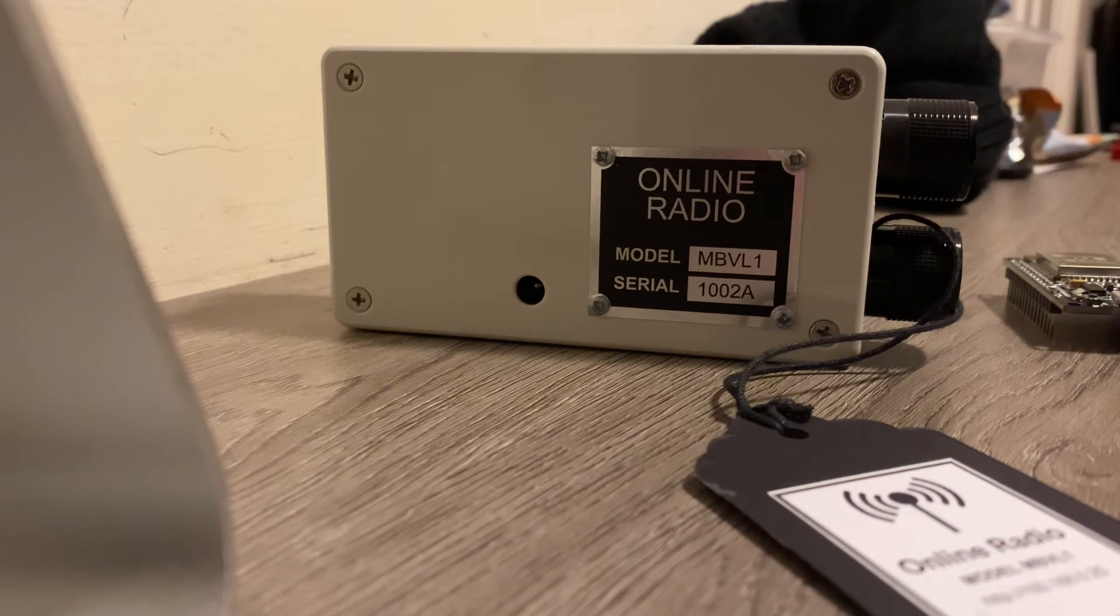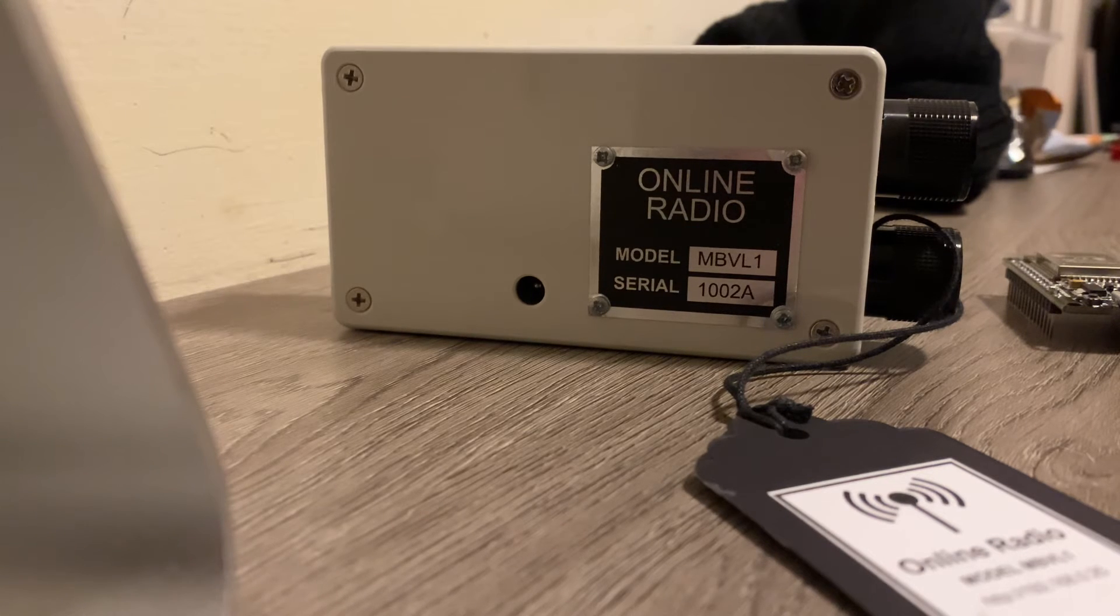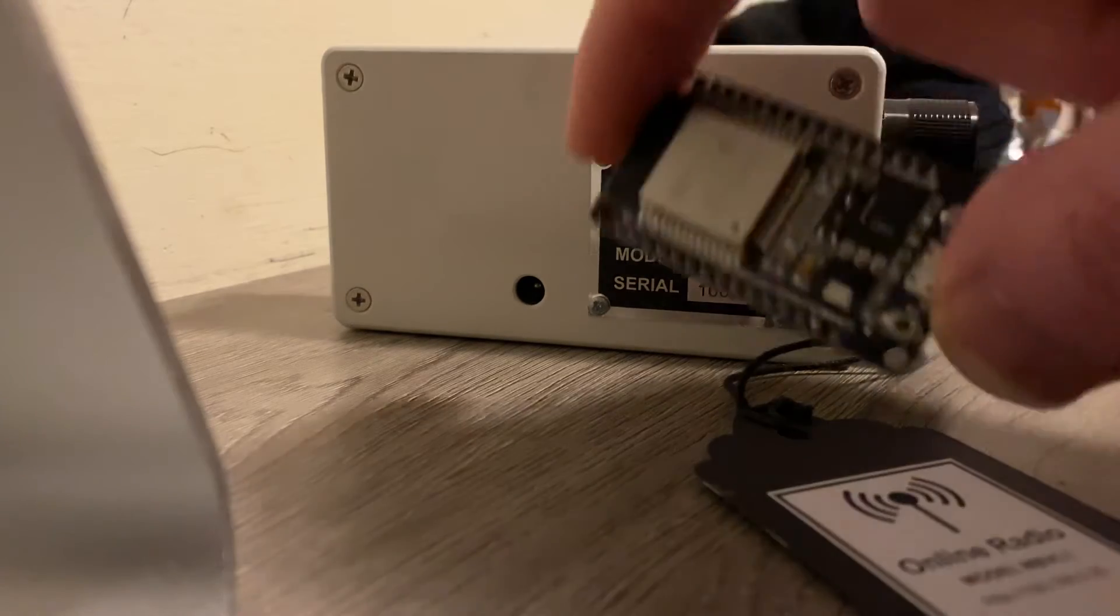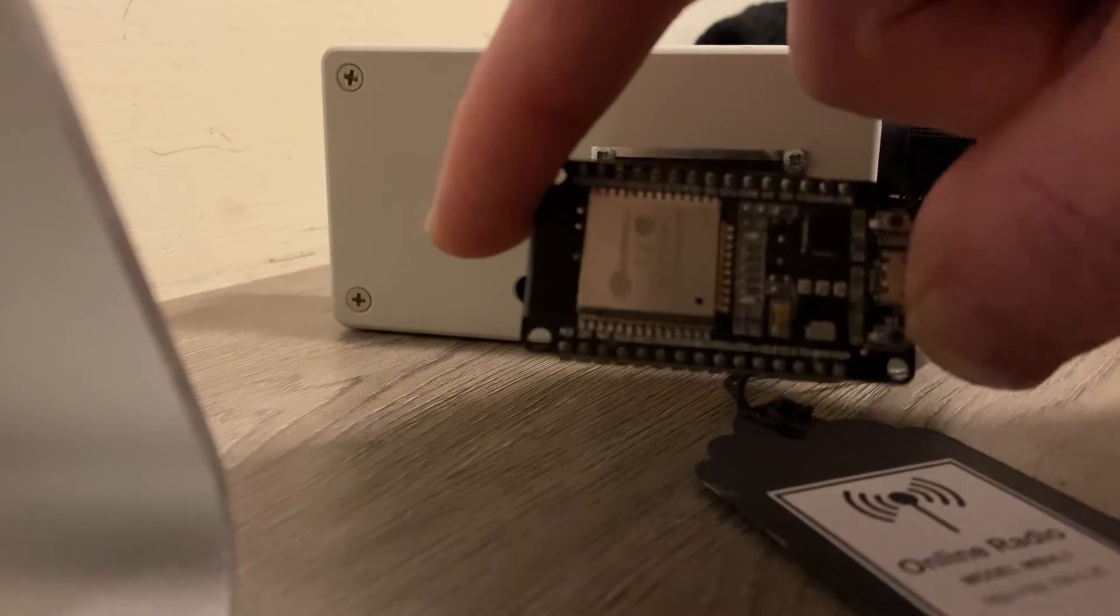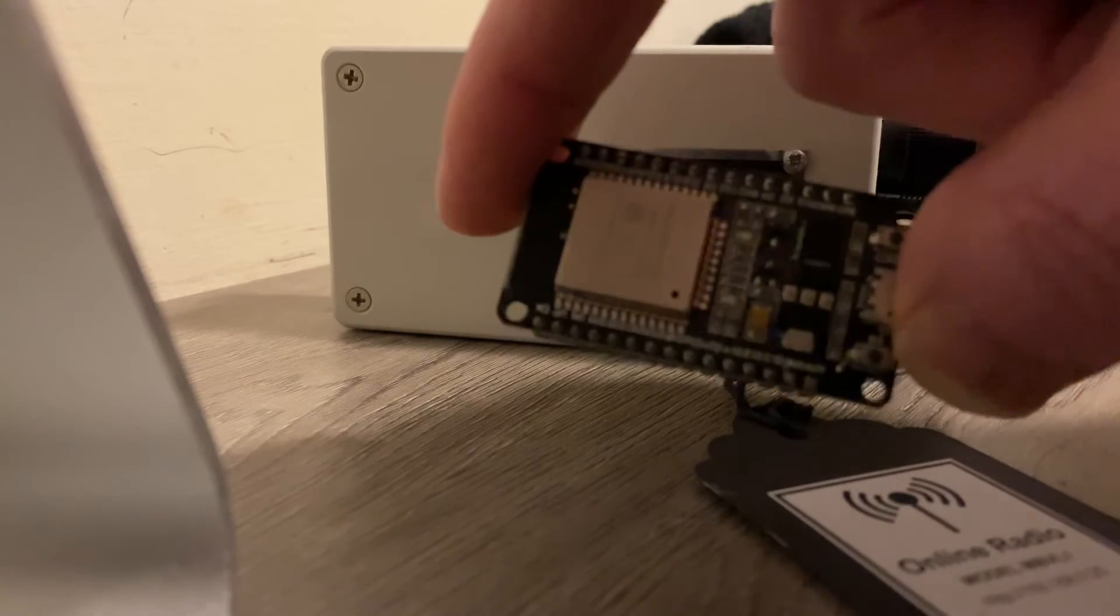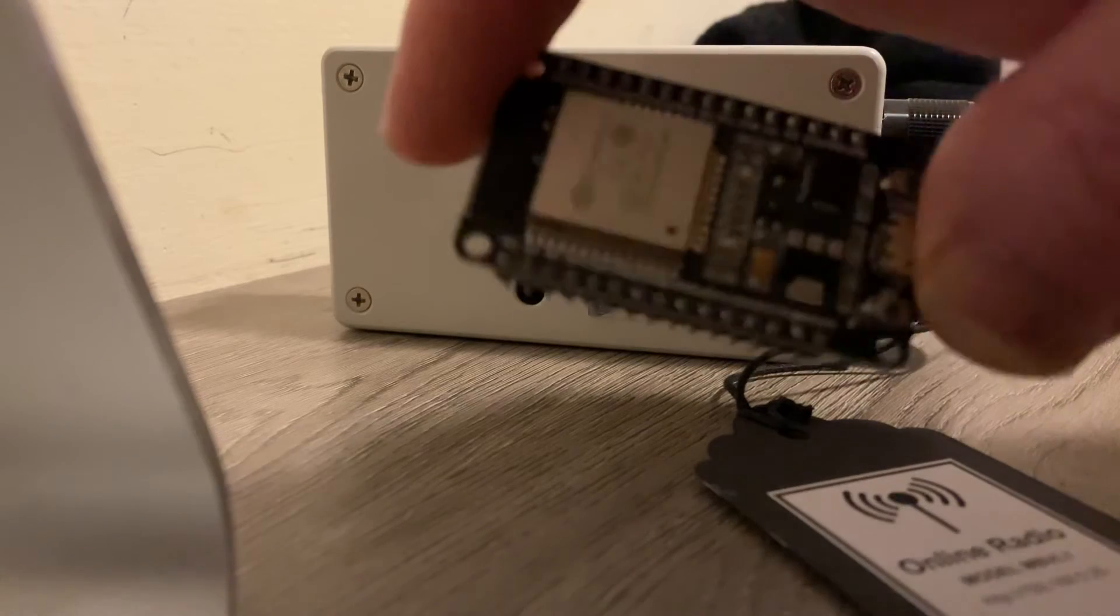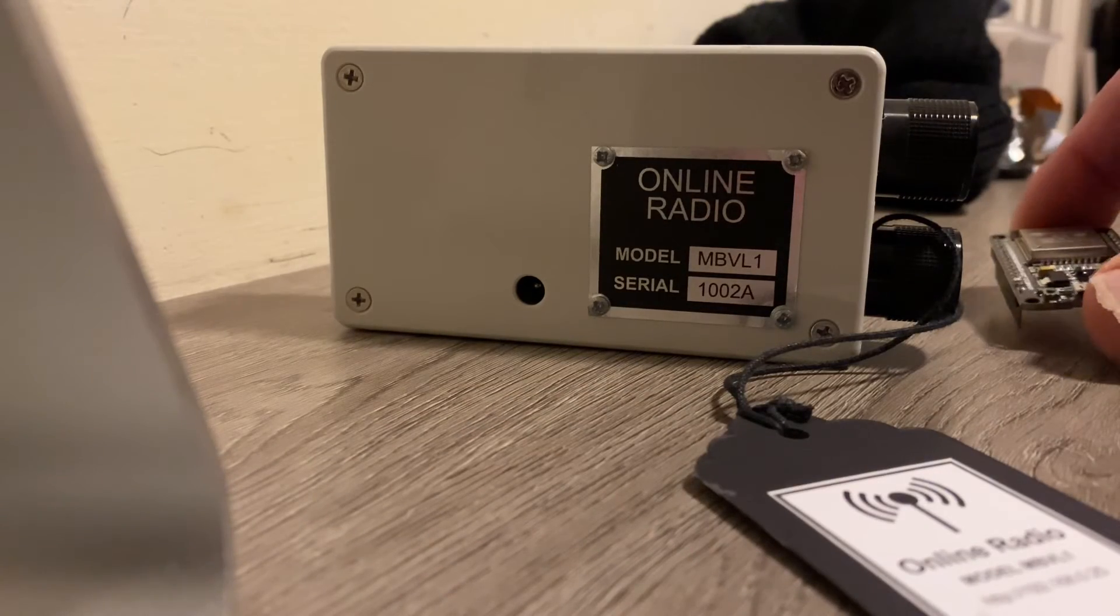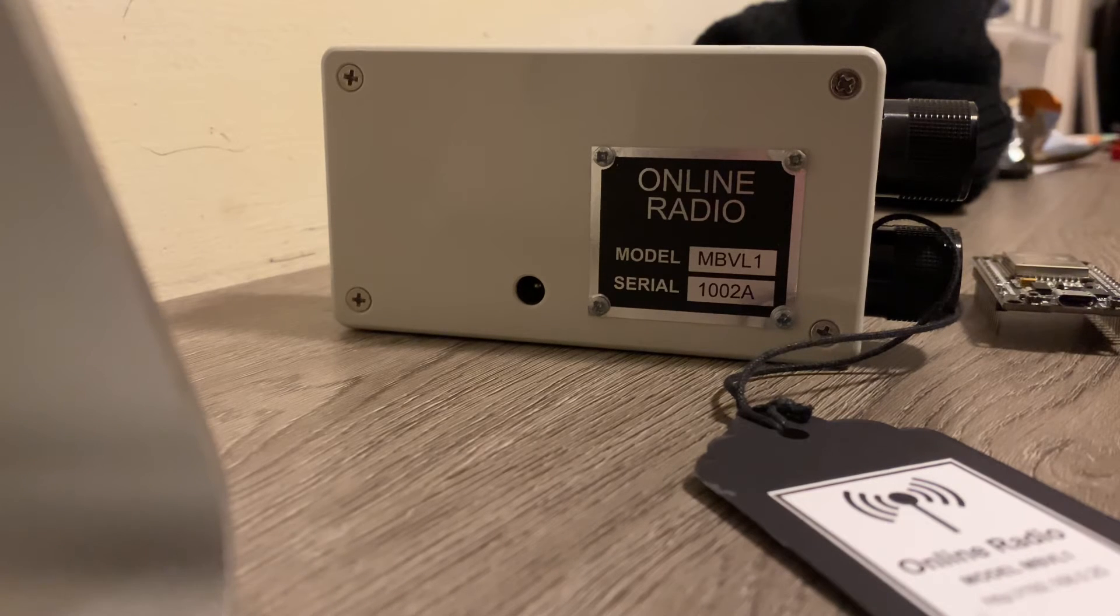It runs off a 1S LiPo 3.7V. The chip that it uses, the ESP32, which is one of those, just a bit bigger than a Nano, has built-in Wi-Fi and Bluetooth. That runs off 5V, including the OLED display as well.